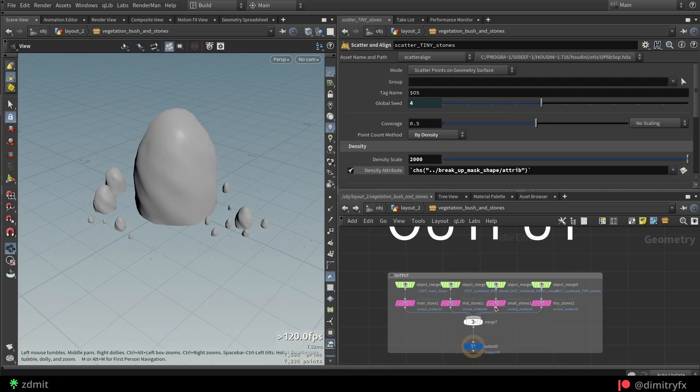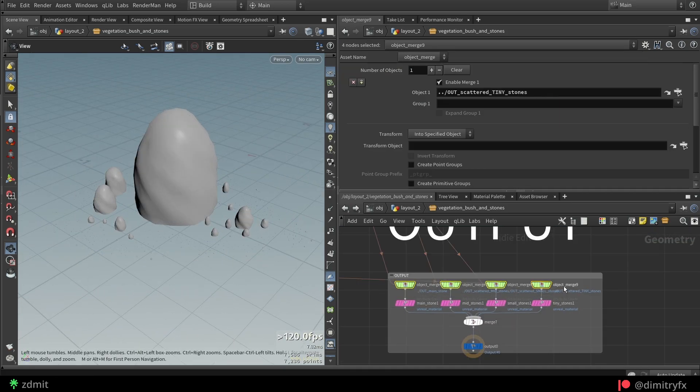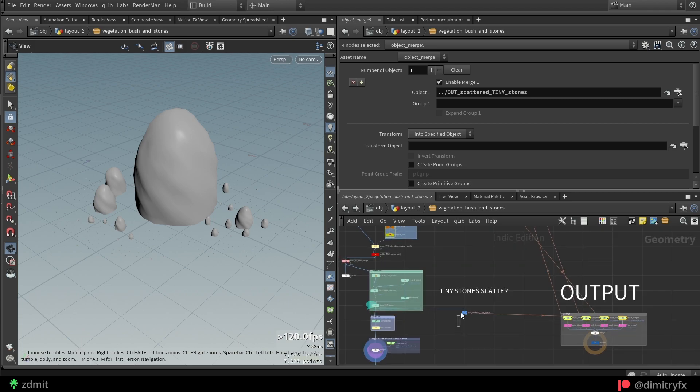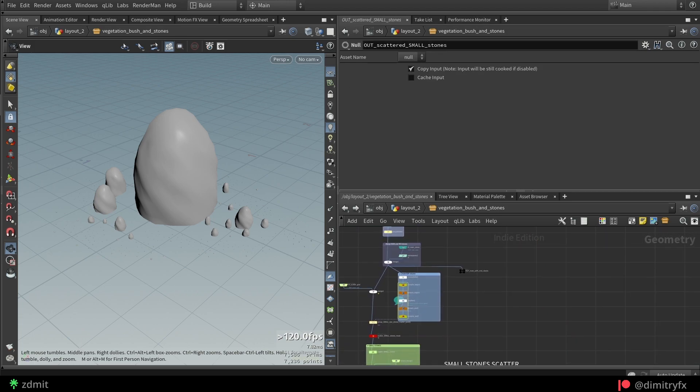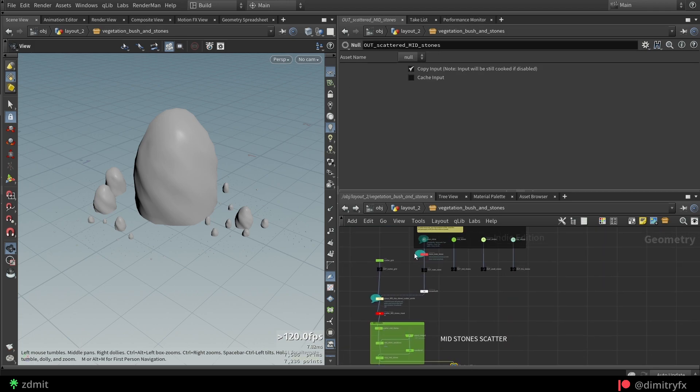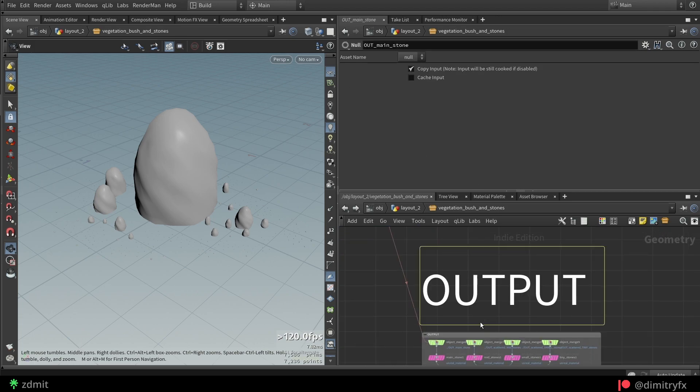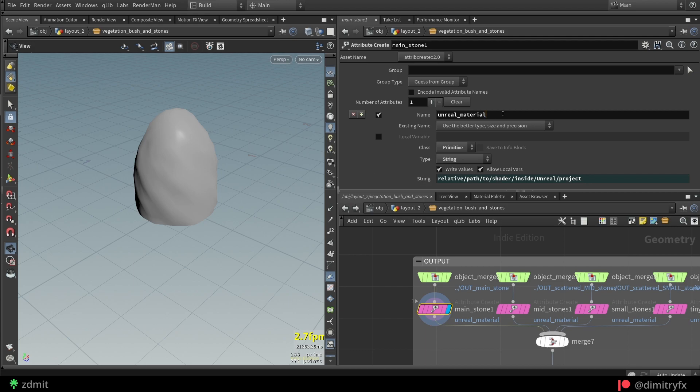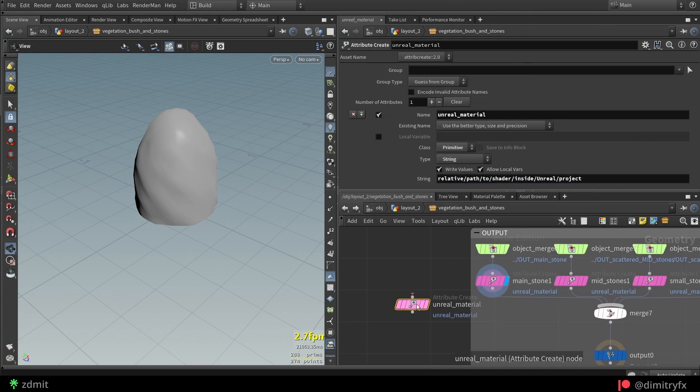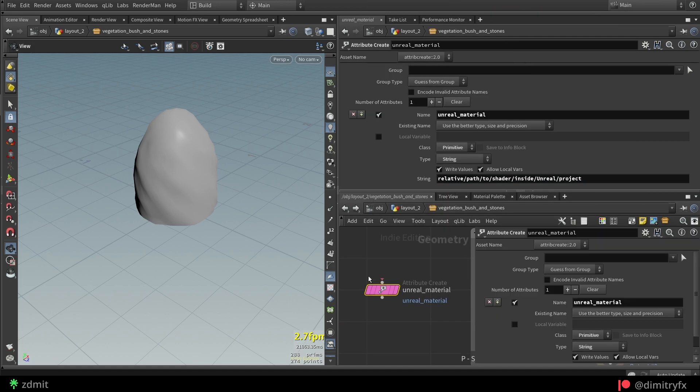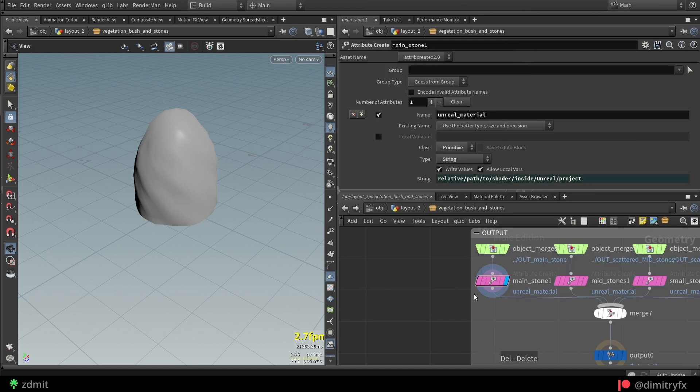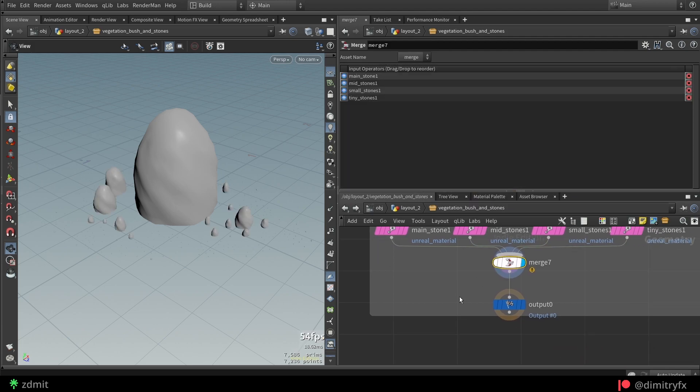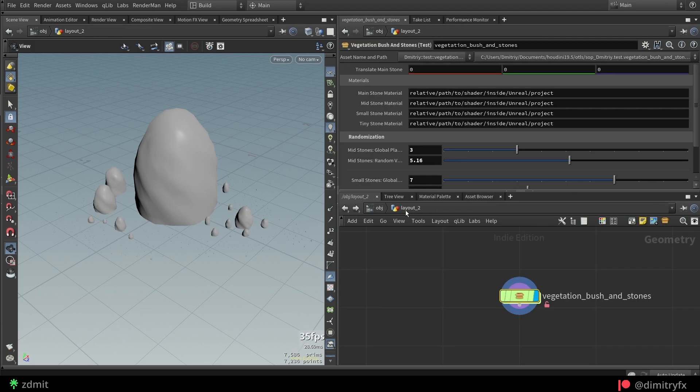To bring everything together, I used object merge nodes. Then used an attribute create, which is an Unreal material node. Same for Unity. An exposed HDA level string parameter where actual material instance will be drag and dropped inside of Unreal Engine, which in this case is a substance design graph.